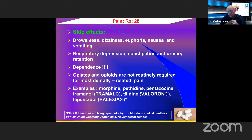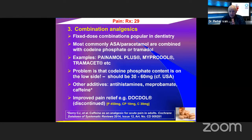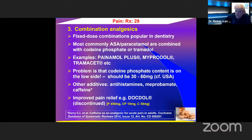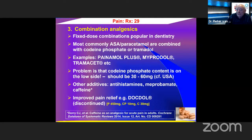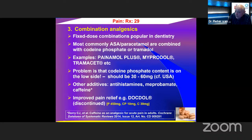Combination analgesics — a popular fixed-dose combination of aspirin and paracetamol combined with codeine phosphate. The problem is that codeine phosphate content is on the low side — normally about 8 to 10 mg per tablet, giving 16 to 20 mg for two tablets — while studies show you normally want about 30 to 60 mg. Other things added include antihistamines, meprobamate, and caffeine.